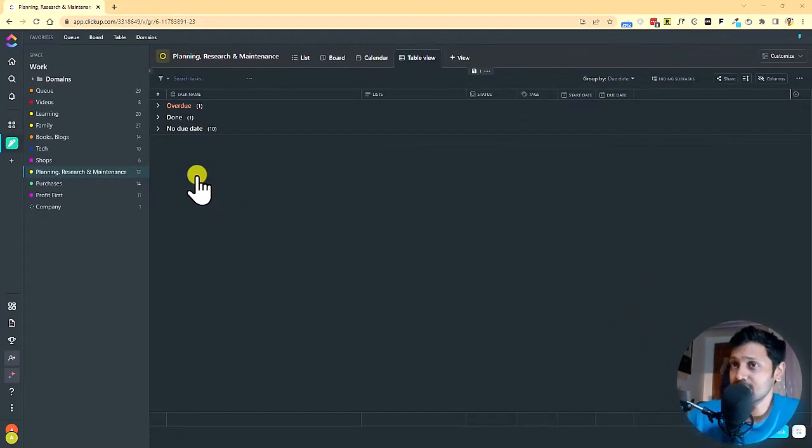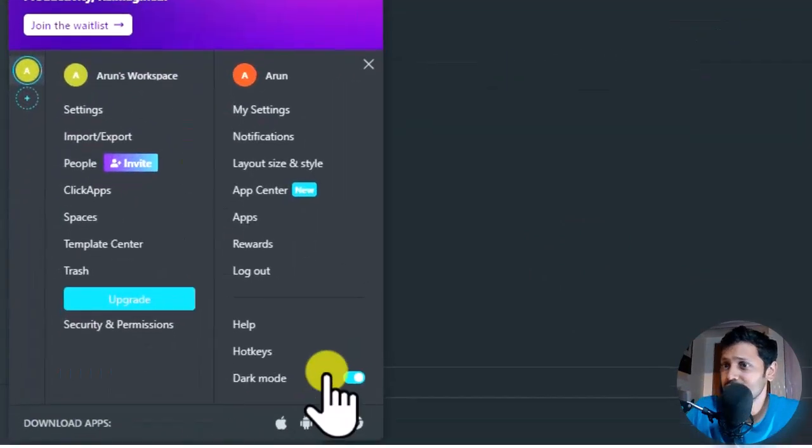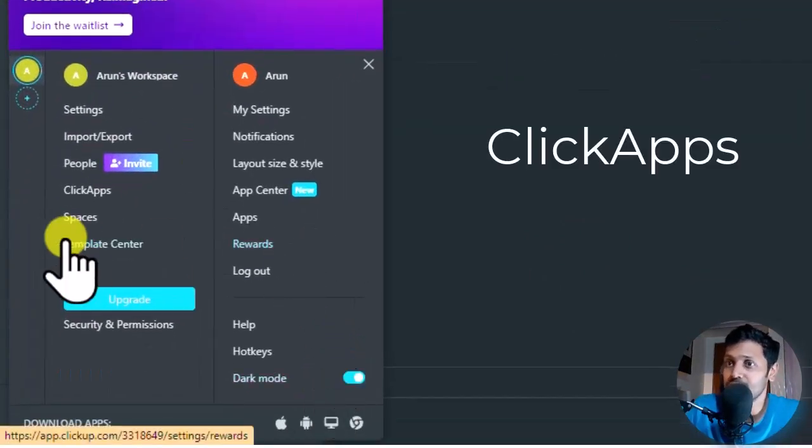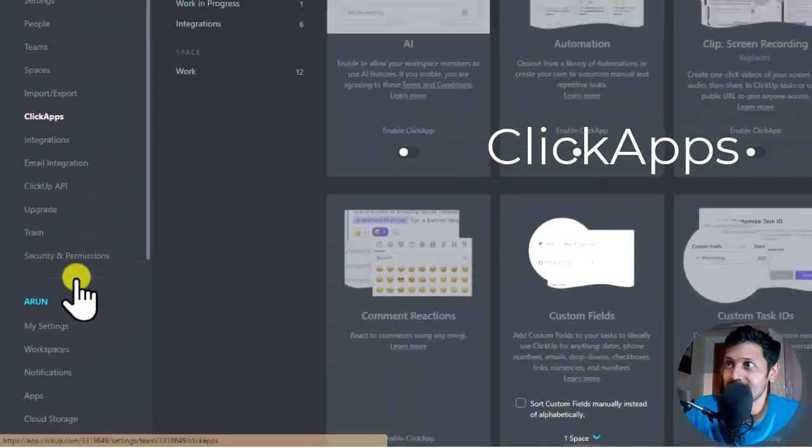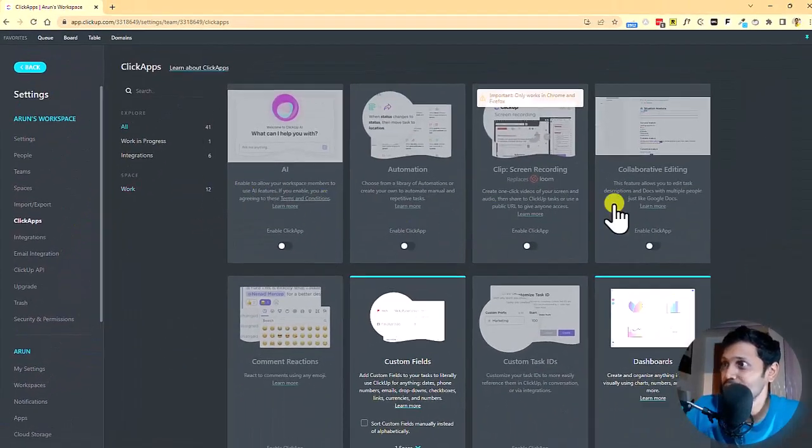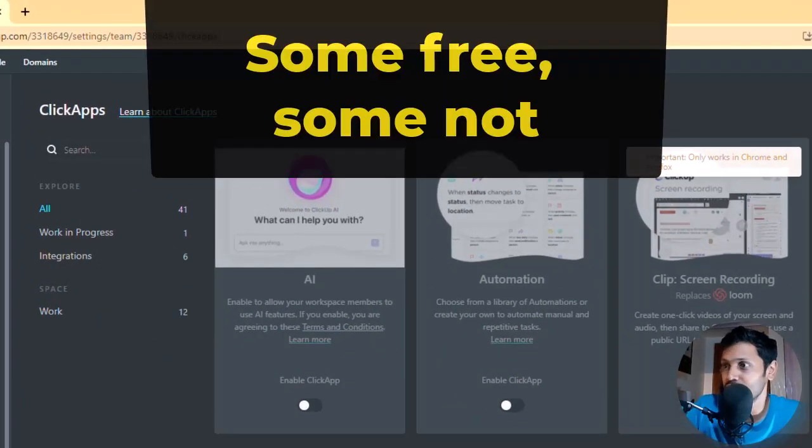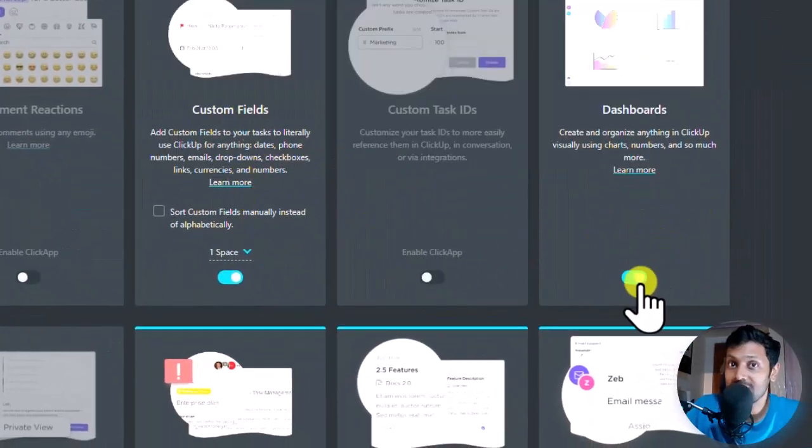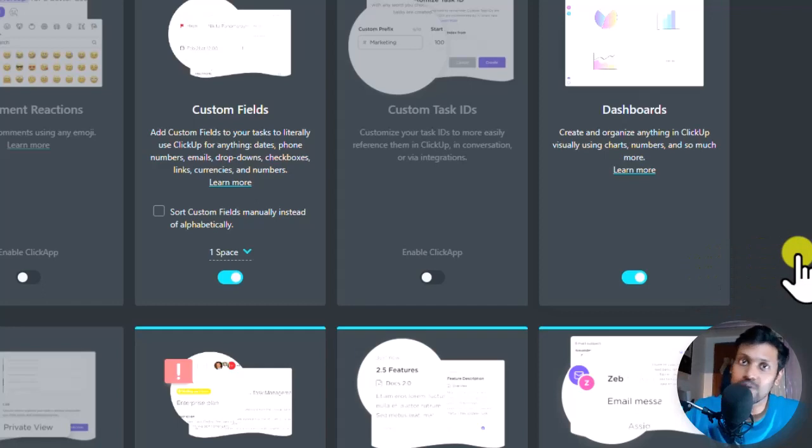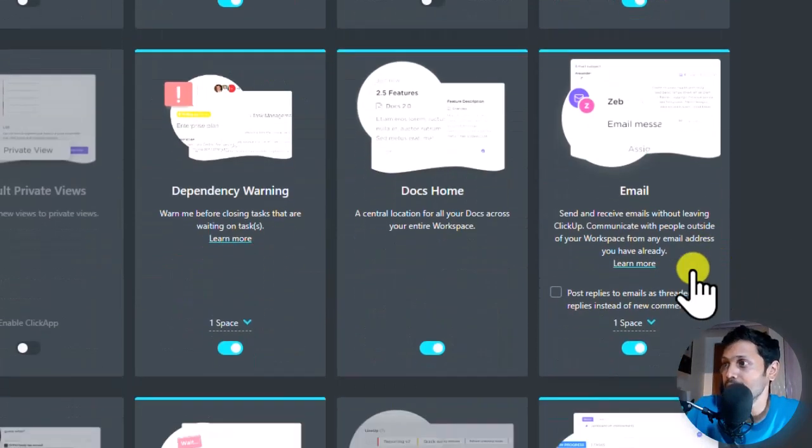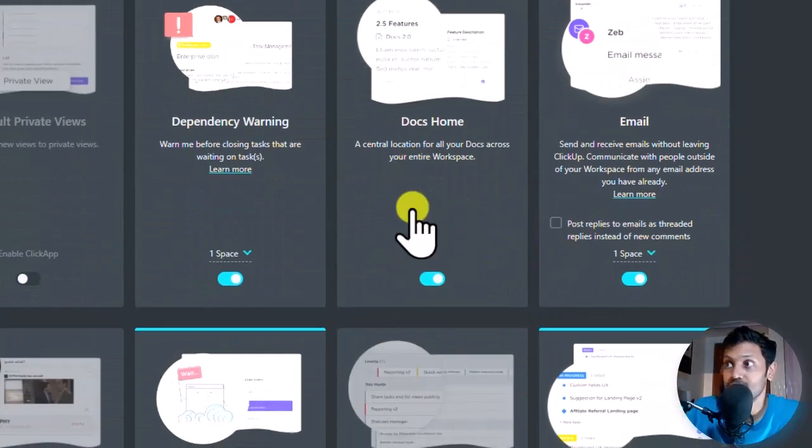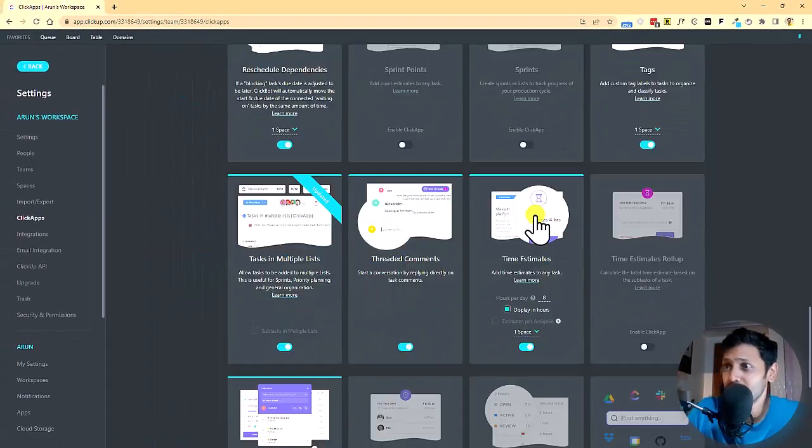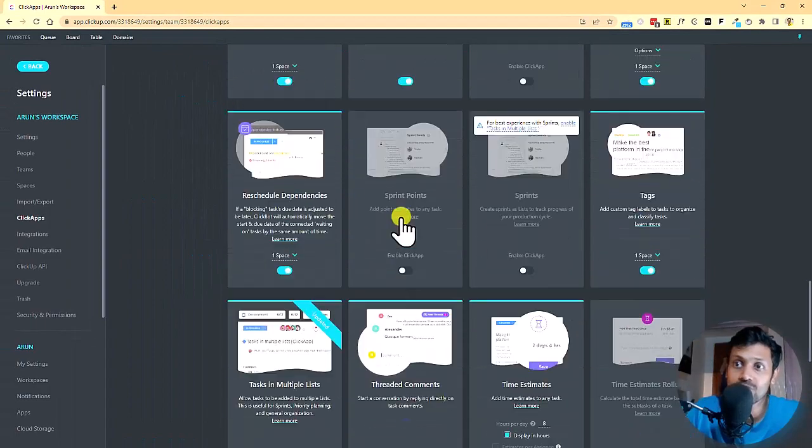The next thing I want to show is integrations. There are some things called as apps, click apps within ClickUp. So if you go into this click apps, what you can do is you can enable some of these click apps, which are free. For example, there is a custom field option. There are dashboards. If you want to see any visual representation of how you are accomplishing your tasks and there are docs. So you can create any documents within your ClickUp. There are many other click apps that you might want to try.